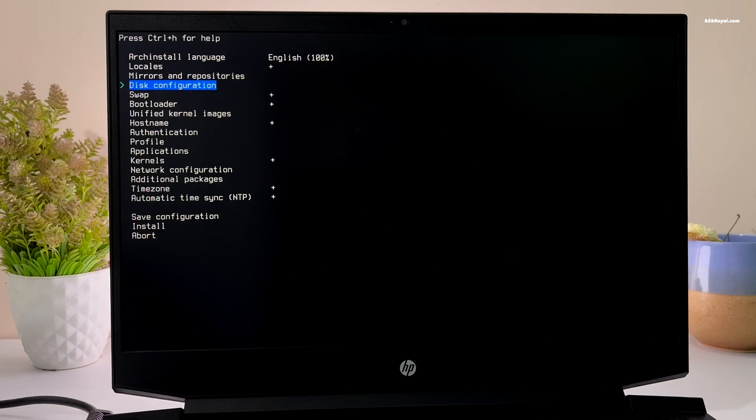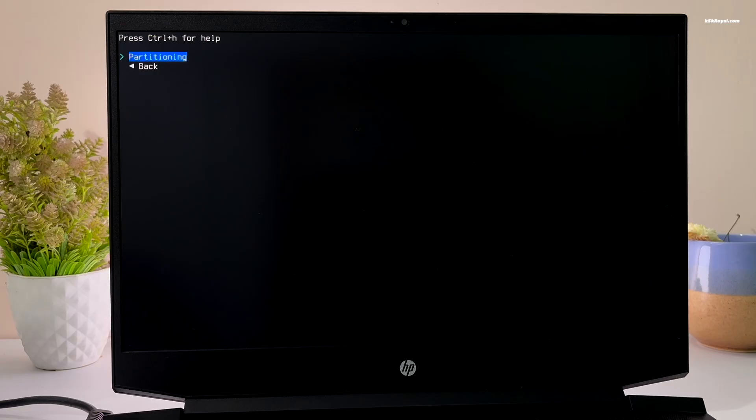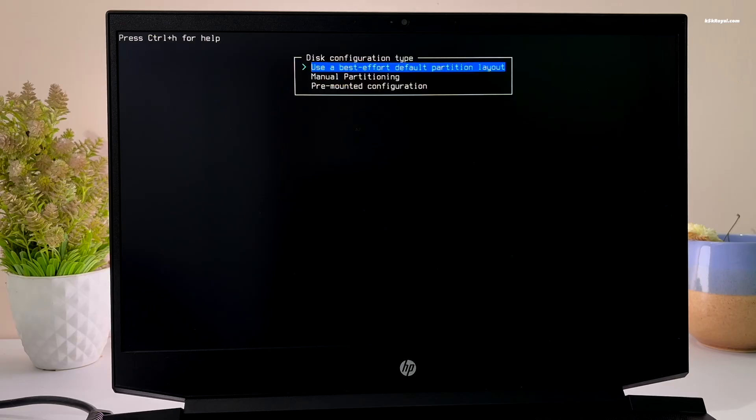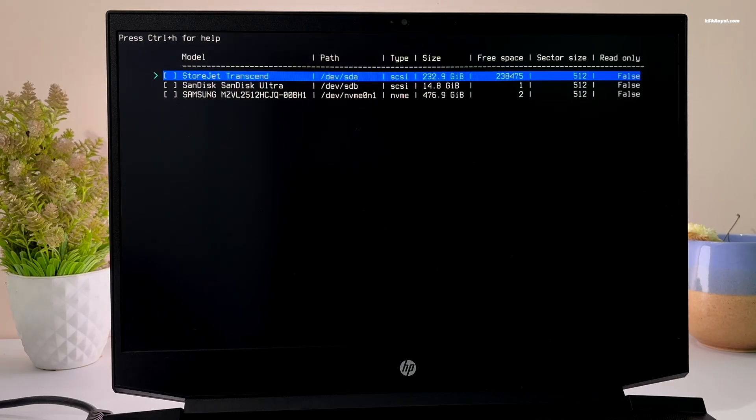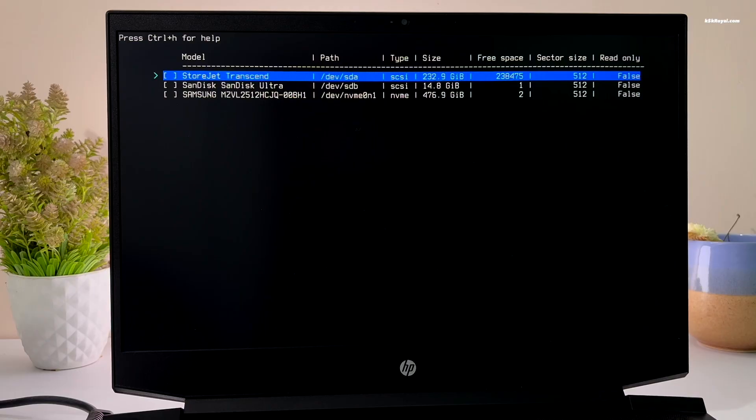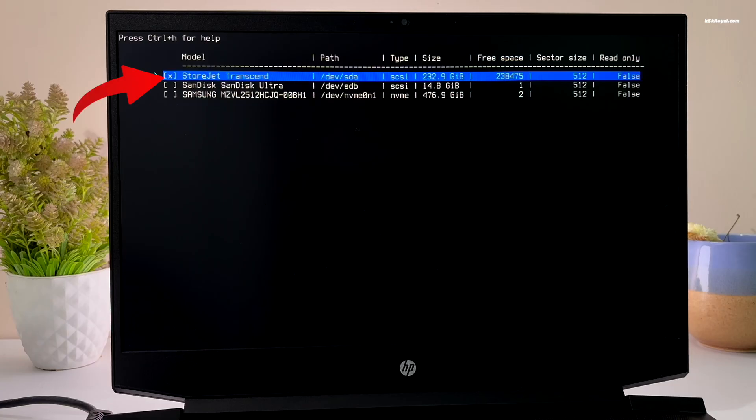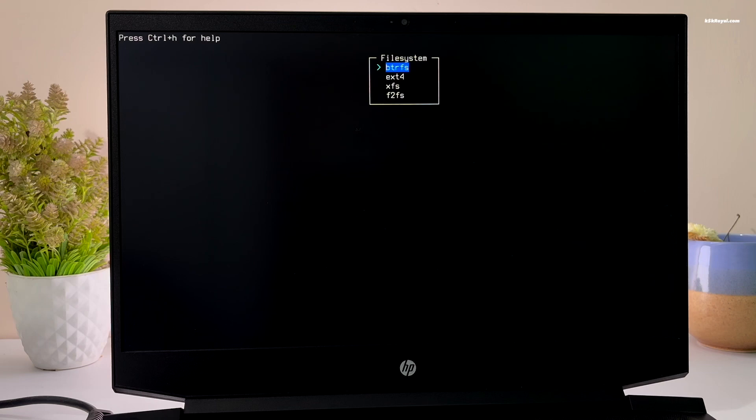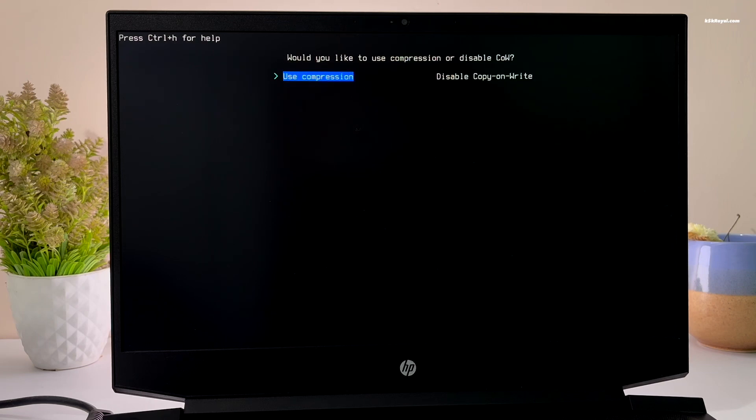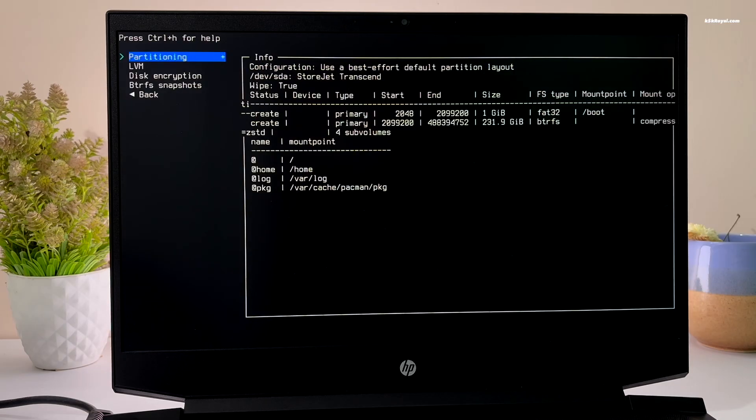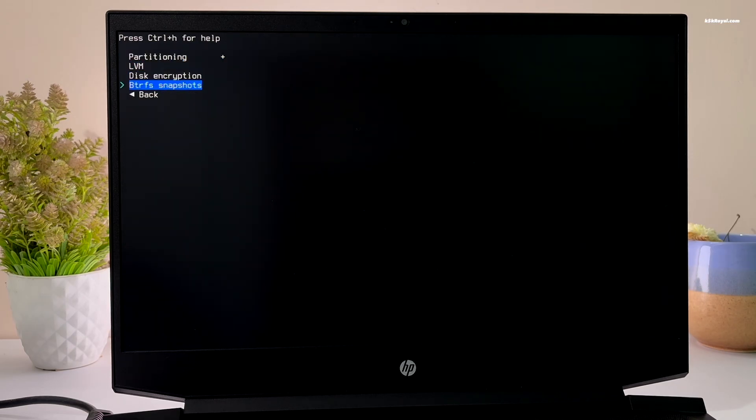Next, choose disk configuration, select partitioning and choose the first option. Now choose the drive you want to install Arch Linux. In my case, it's devsda. Select the drive by pressing either the space bar or the tab key. You will see an asterisk between the square brackets to indicate that the drive has been selected. Now choose the btrfs file system and use compression. Then select back to return to the main menu.